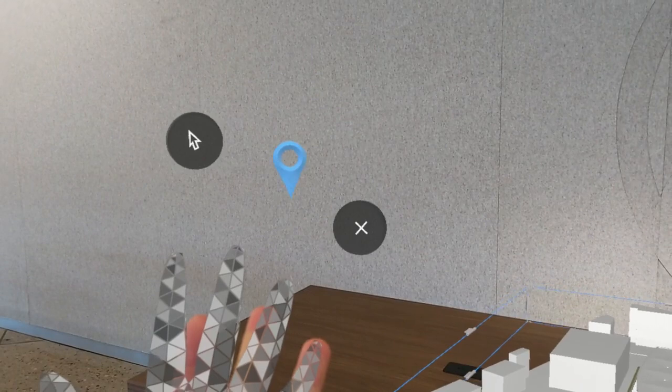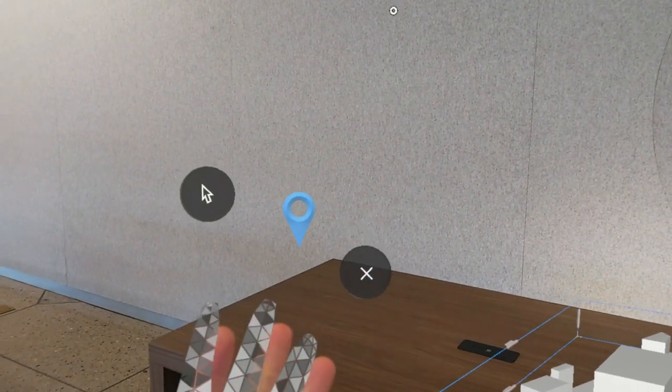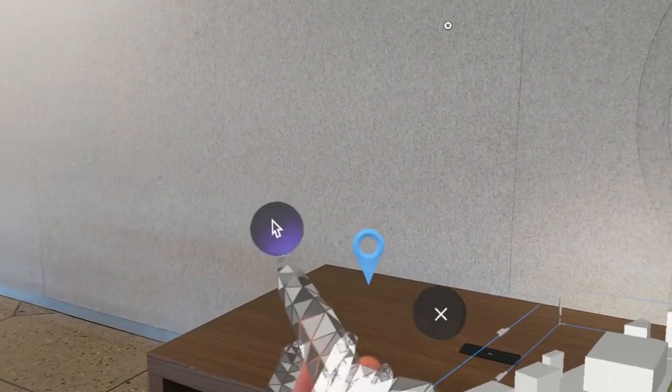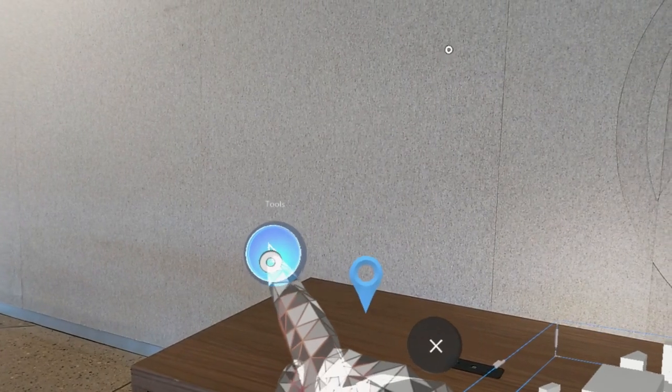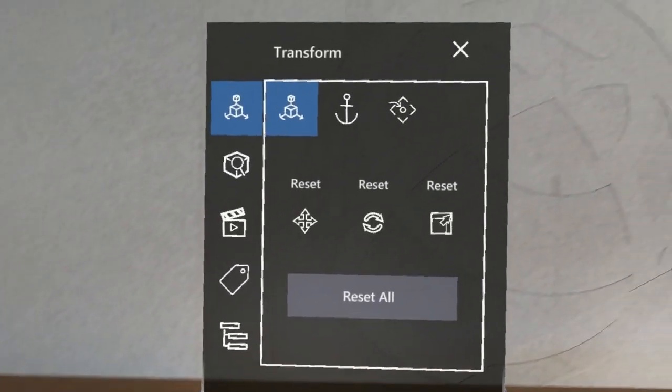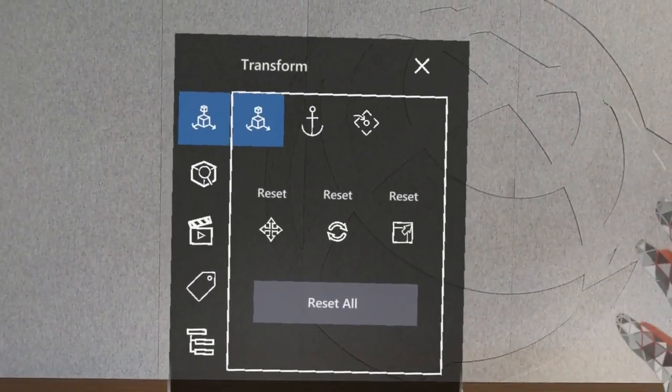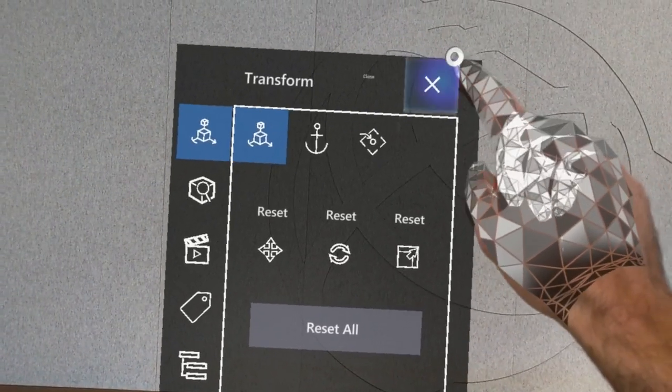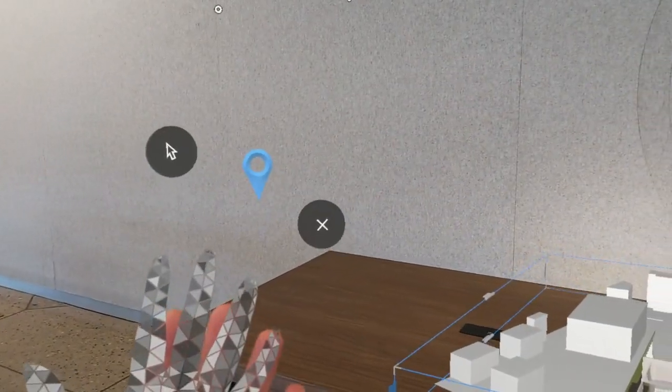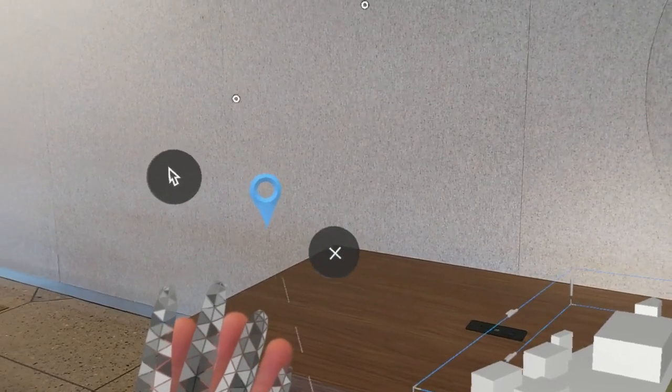From the summon menu, there are a few different options that are available. You have the option to tap the Tools button to bring the Tools menu up. We'll talk about that in a different video. You've also got the option to close the model, and we'll get back to that in a second.